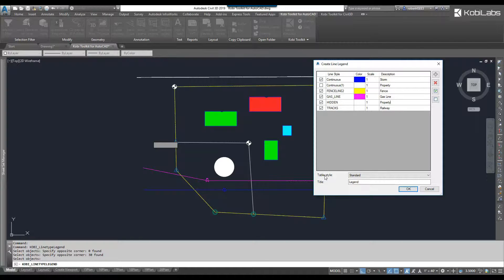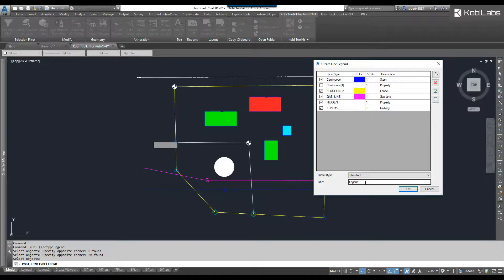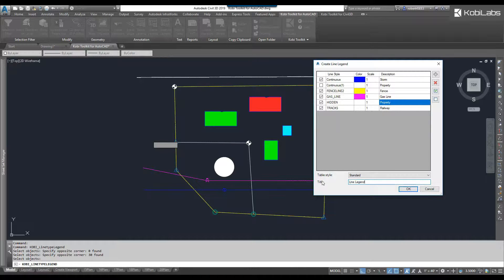I've got my table styles, and then what I want to call this. Right now, I'm just going to call it legend, but I can call this one Line Legend. I'm going to go okay.